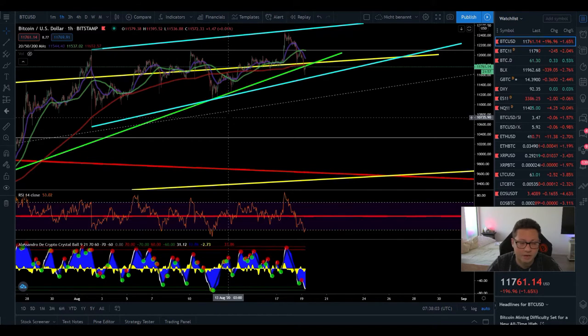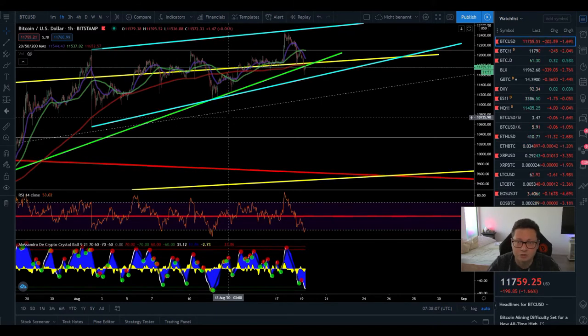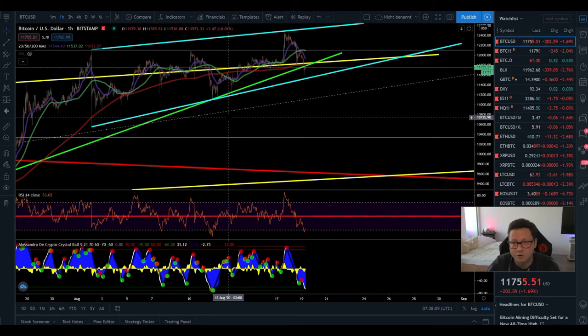So DCA your entry if you're buying some Chainlink or any kind of altcoins.